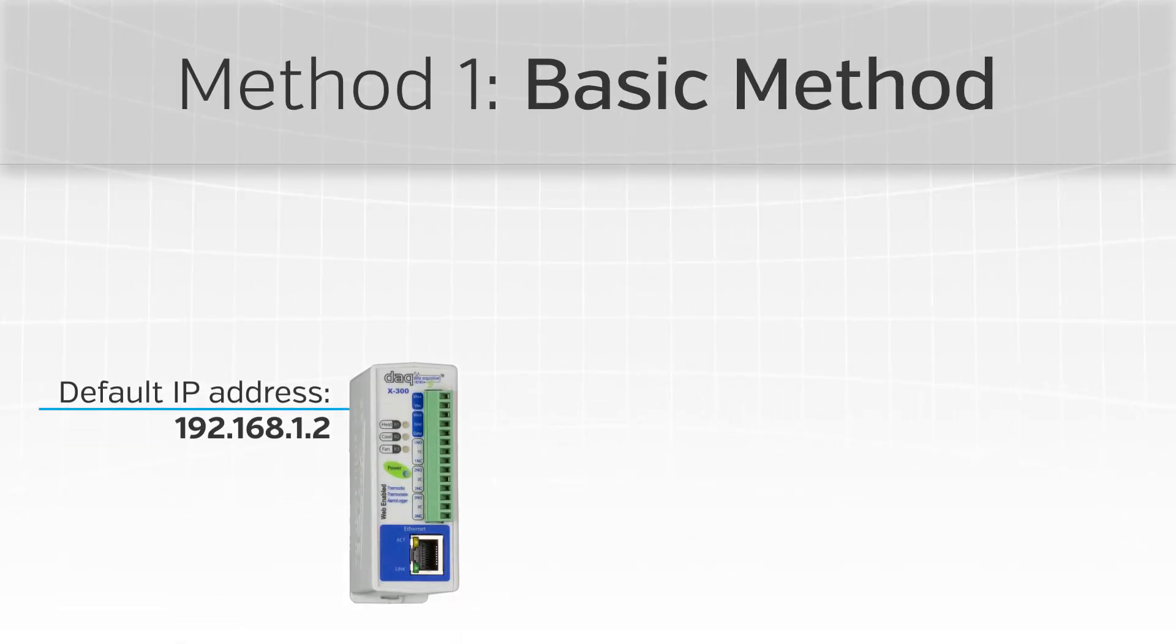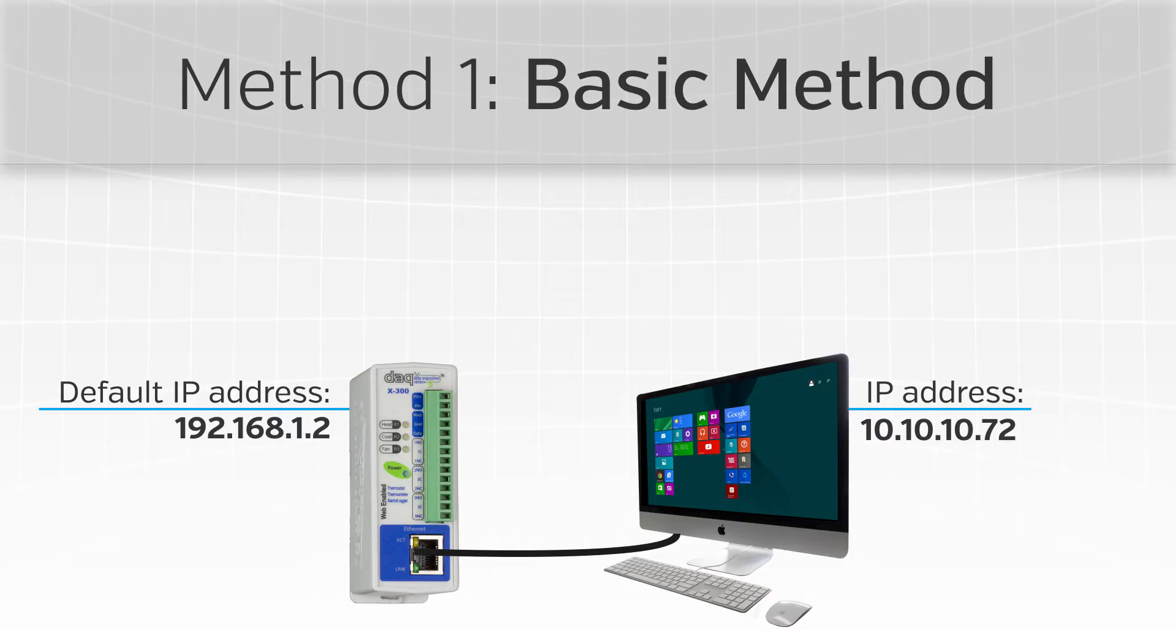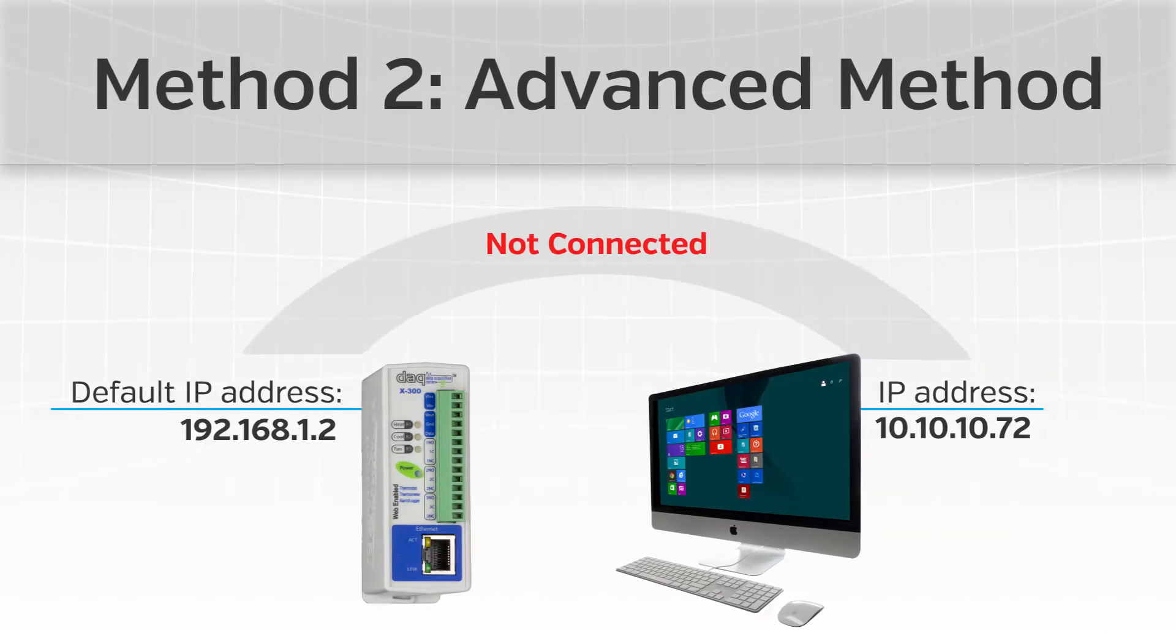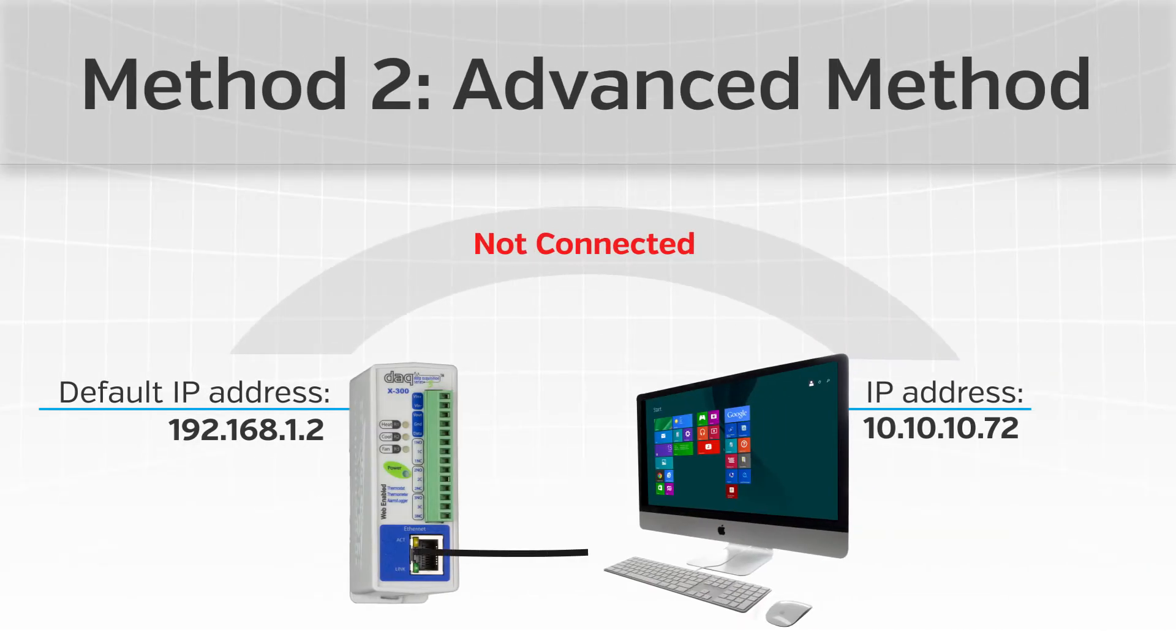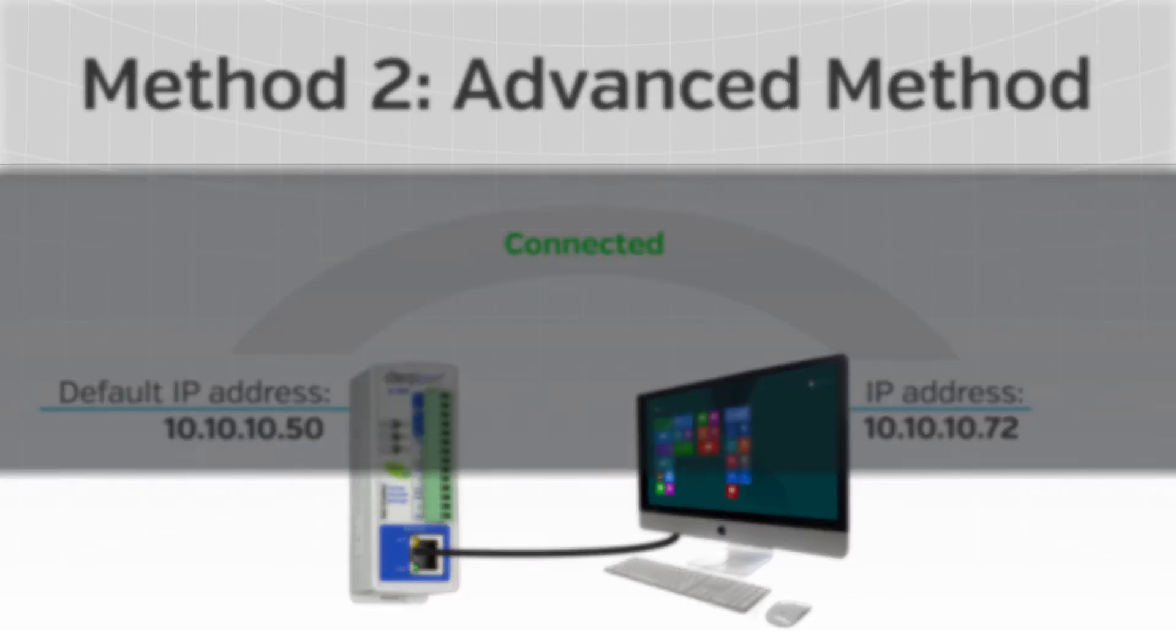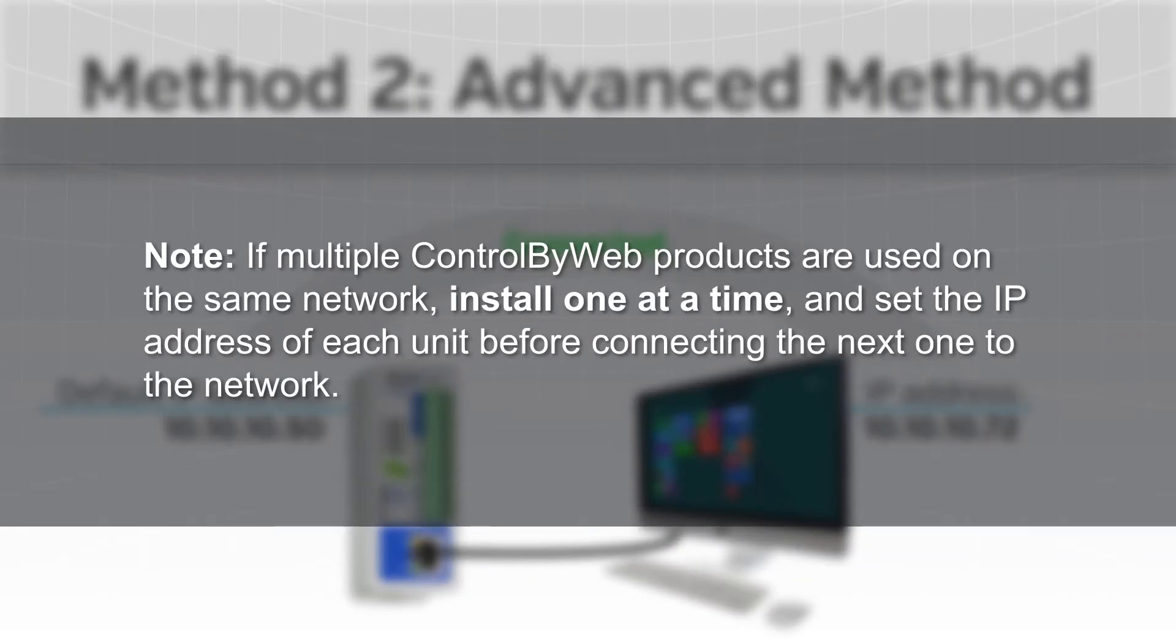The first method is the basic method, which will temporarily change the IP address of a connected computer to match the default IP address used by a Control by Web product. The second method is the advanced method, which will assign a temporary IP address to the Control by Web product to work on an existing network. Be sure to note that if multiple Control by Web products are used on the same network, install one at a time and set the IP address of each unit before connecting the next one to the network.